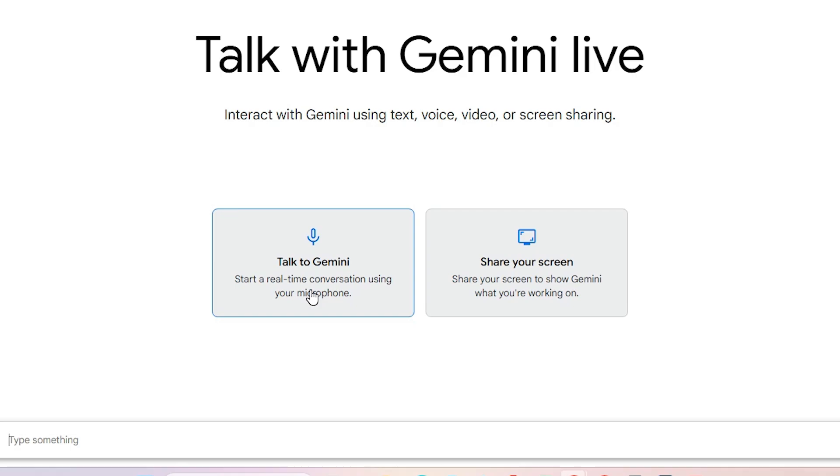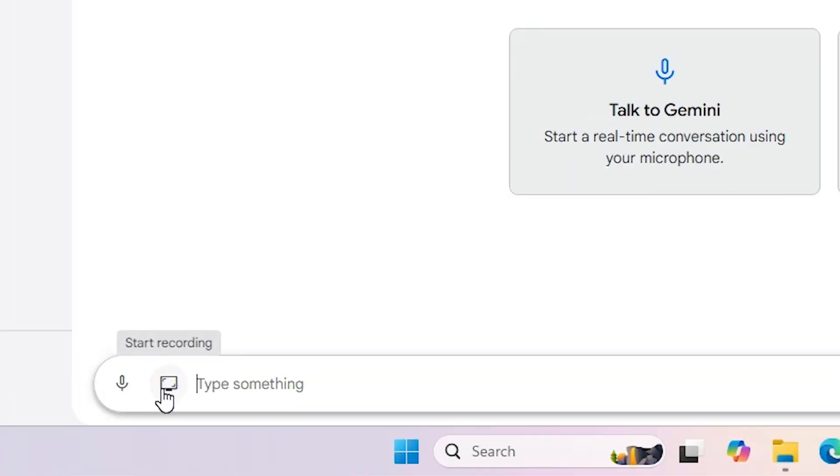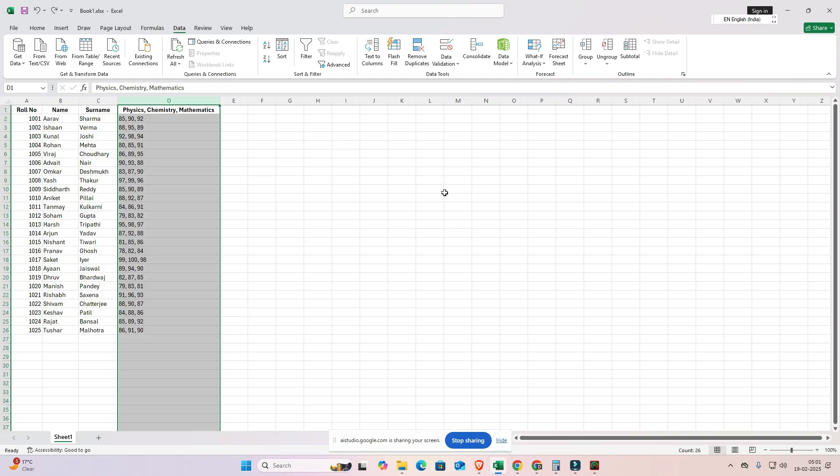In real time there are two options: talk to Gemini - you can talk to Gemini and it answers your problem. But the second way is share your screen. It shares your entire screen to Google AI or the Google AI screen feature. It has two options: first is share your entire screen and second is share your webcam. I am going with entire screen. Click on start recording.